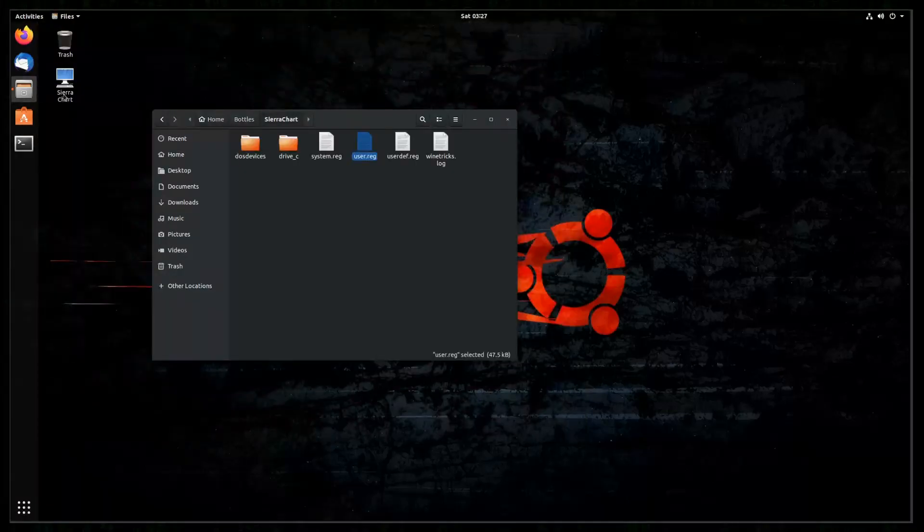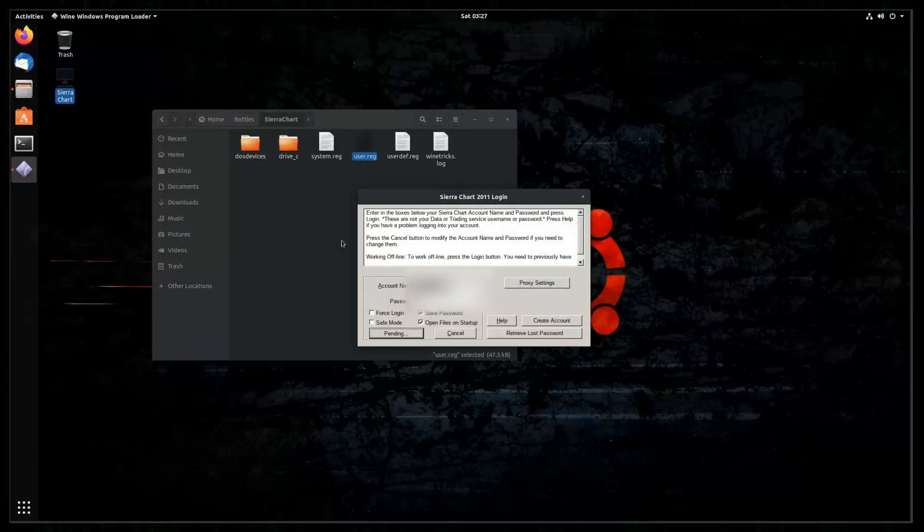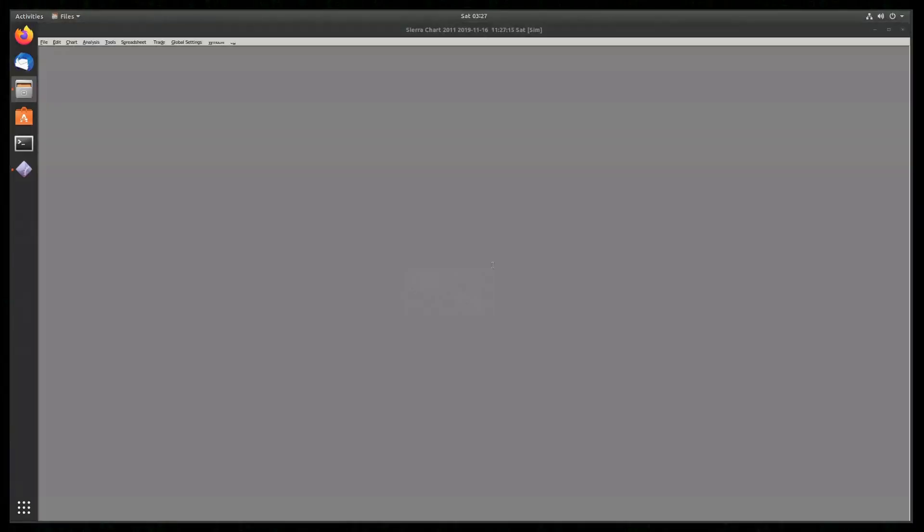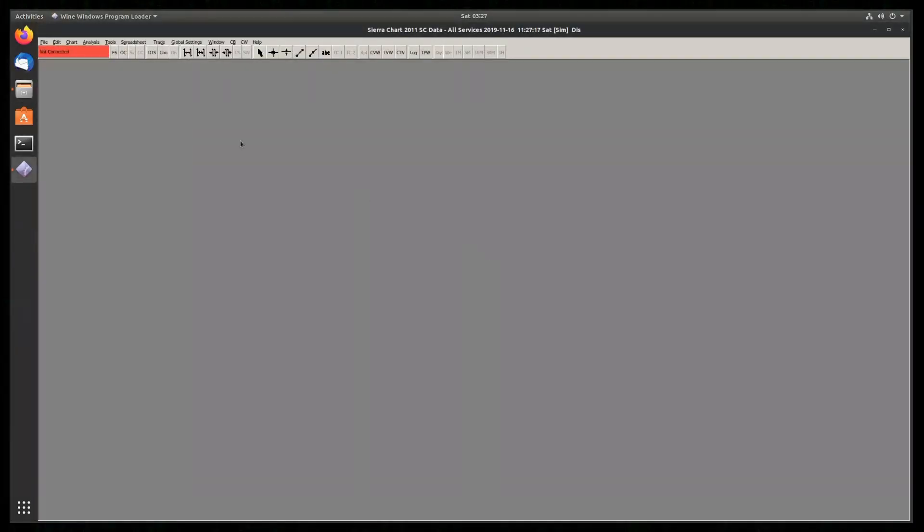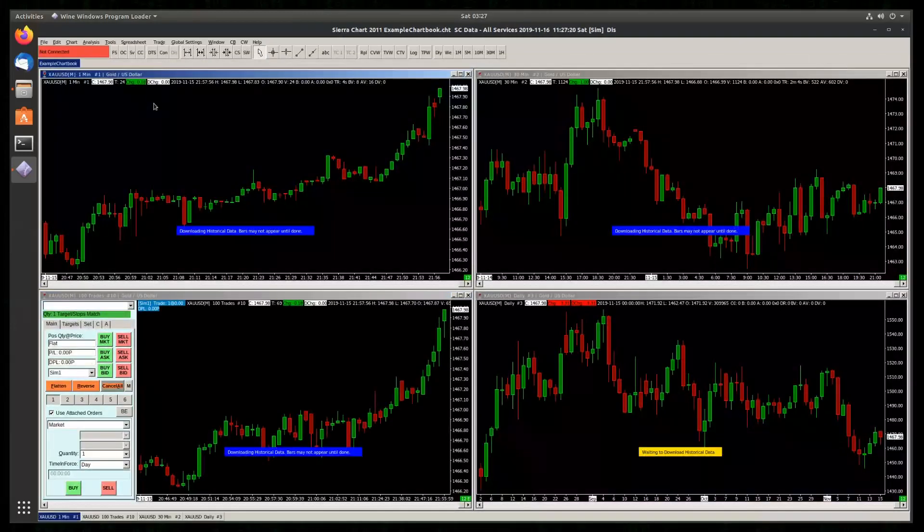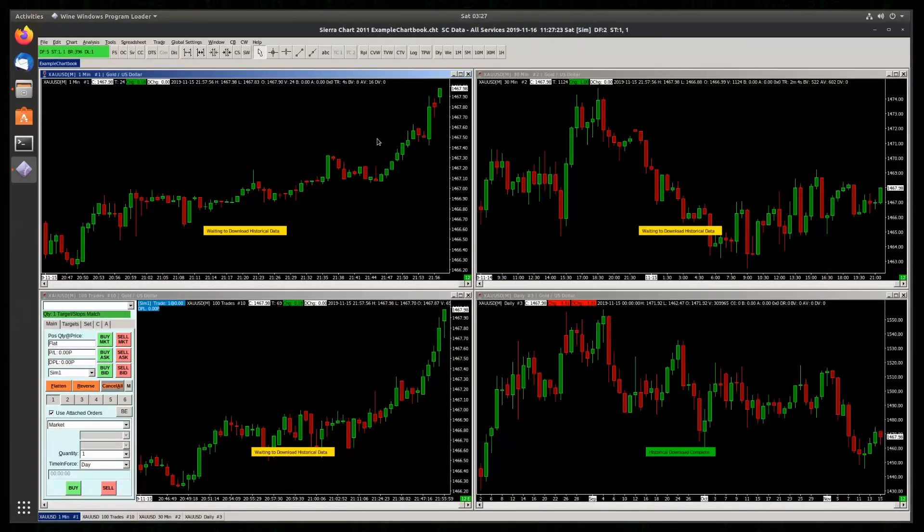And start SierraChart again. Now our changes are reverted. And we are back to the default.